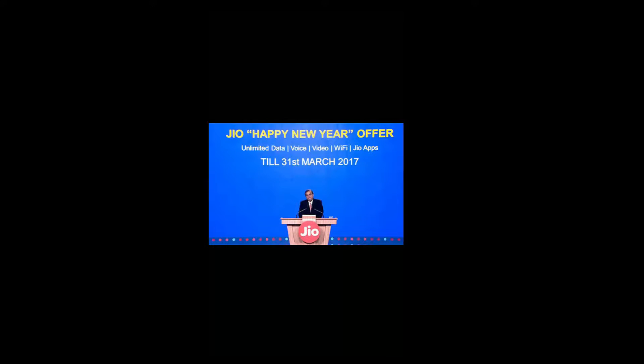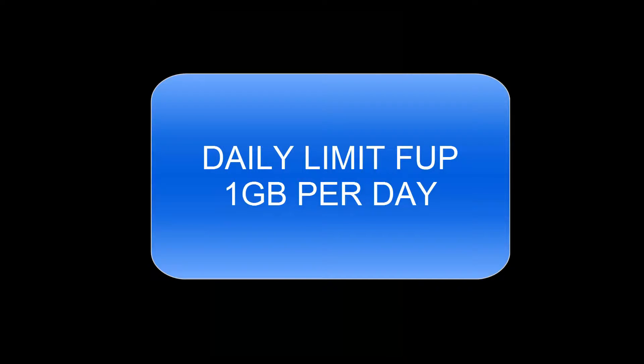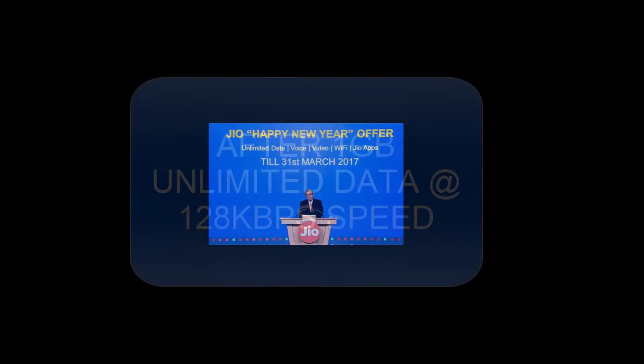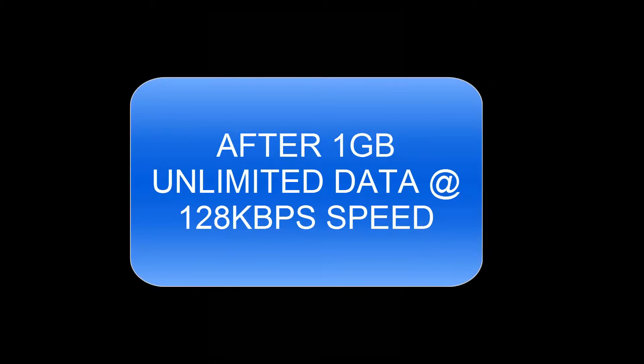as unlimited. You are getting a 1GB FUP limit. After that 1GB you will be facing very slow speed.